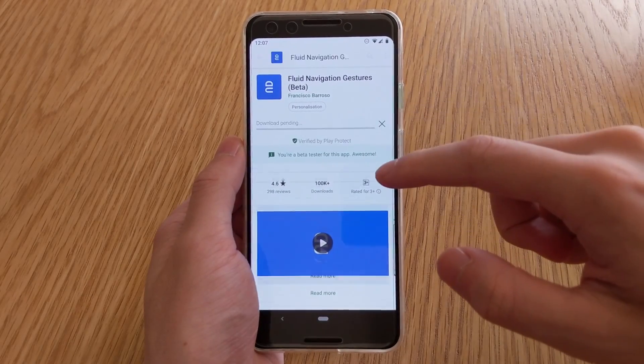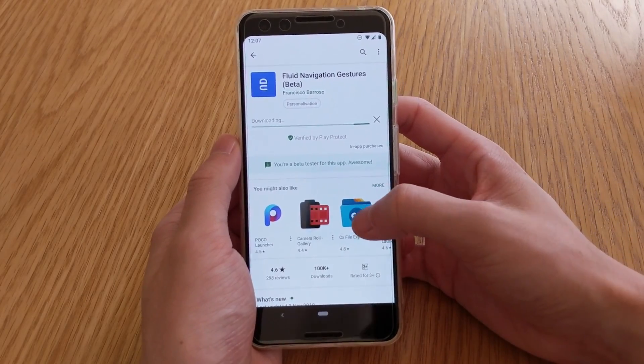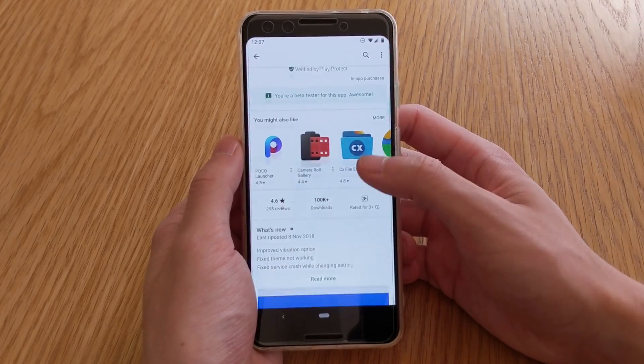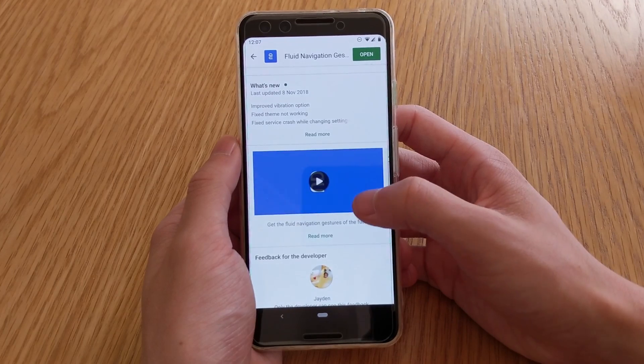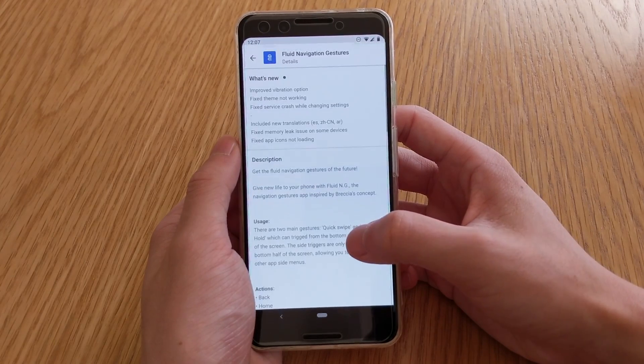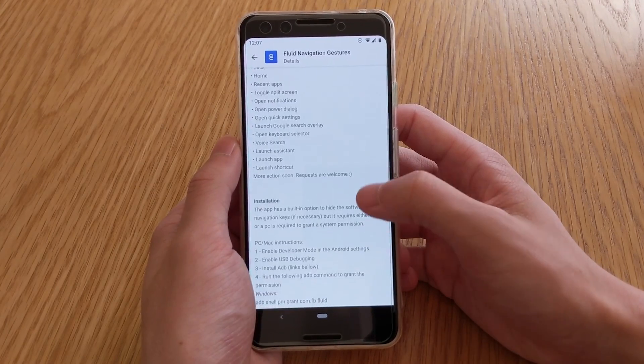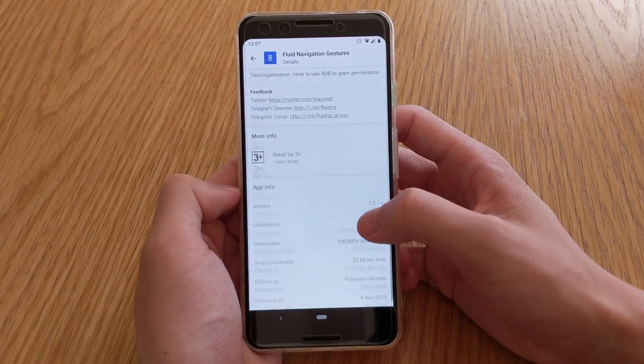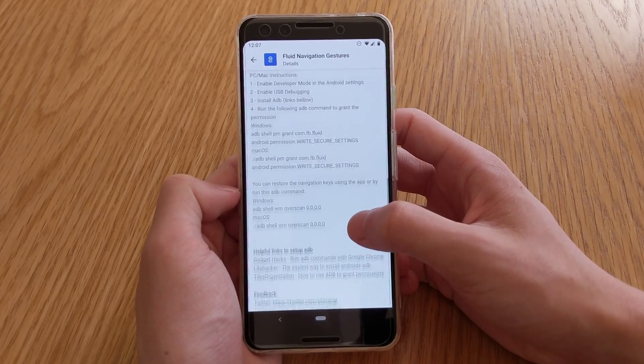Hey guys and welcome back to another video. Today we'll be taking a look at Fluid Navigation Gestures. It's an app that pretty much gives you a different take on gesture-based navigation for Android, with a more liquid-esque feel to it.